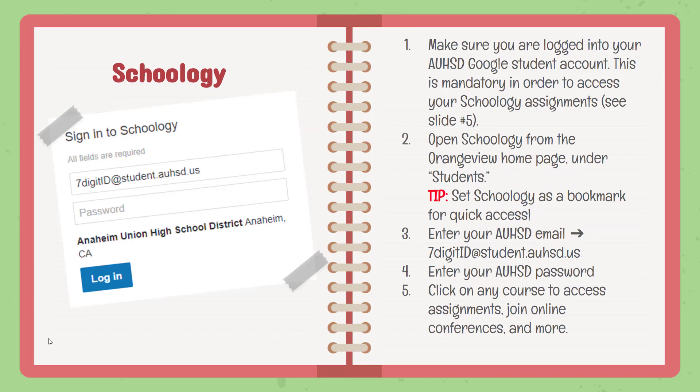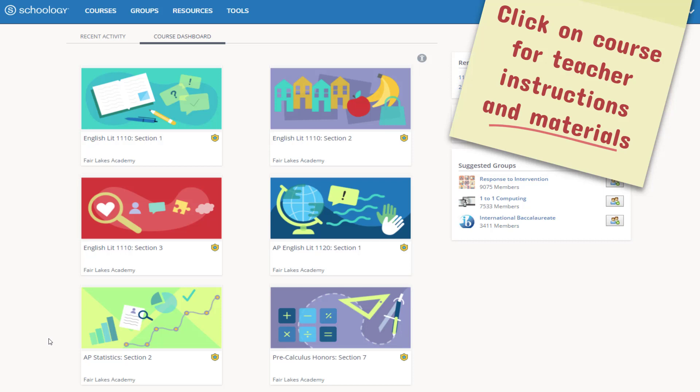Schoology is the most important app you will use this year. This is where all your online classes will take place, and it is also where all your assignments will be located. Before you log in to Schoology, make sure you're already logged in to your district Google account — otherwise, you won't be able to fully access your assignments. When you log in to Schoology, you'll see your dashboard. It will contain all your courses or classes for the semester. Click on any course to go to that teacher's page.